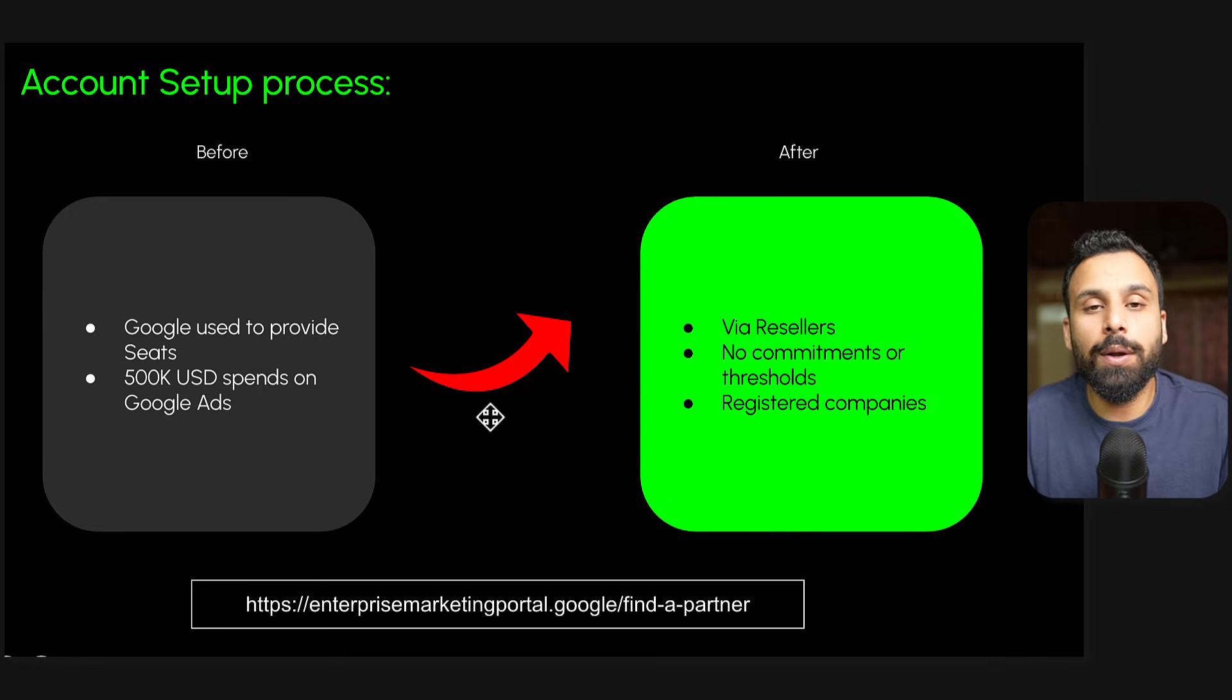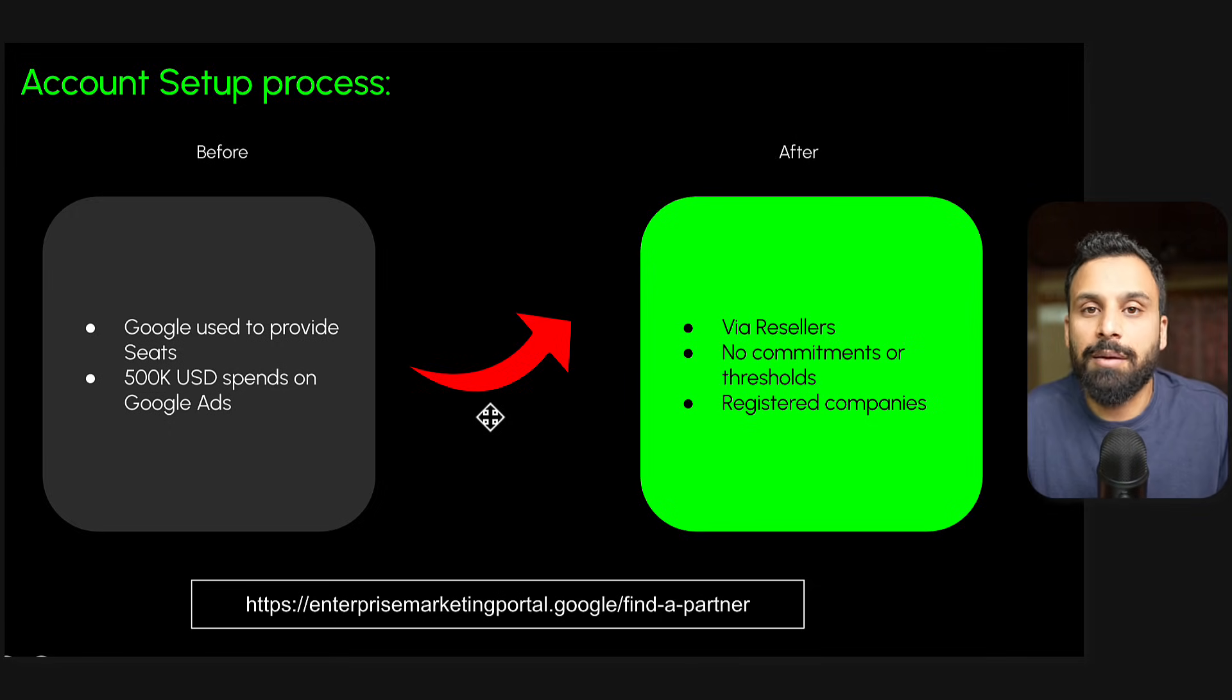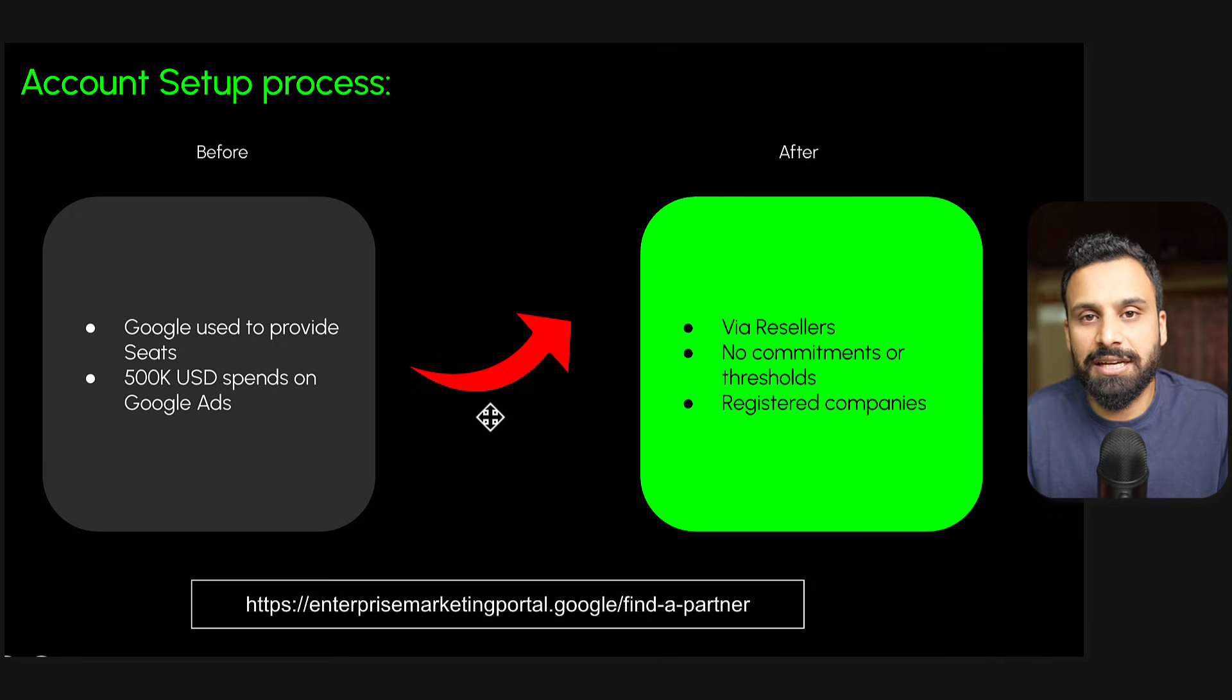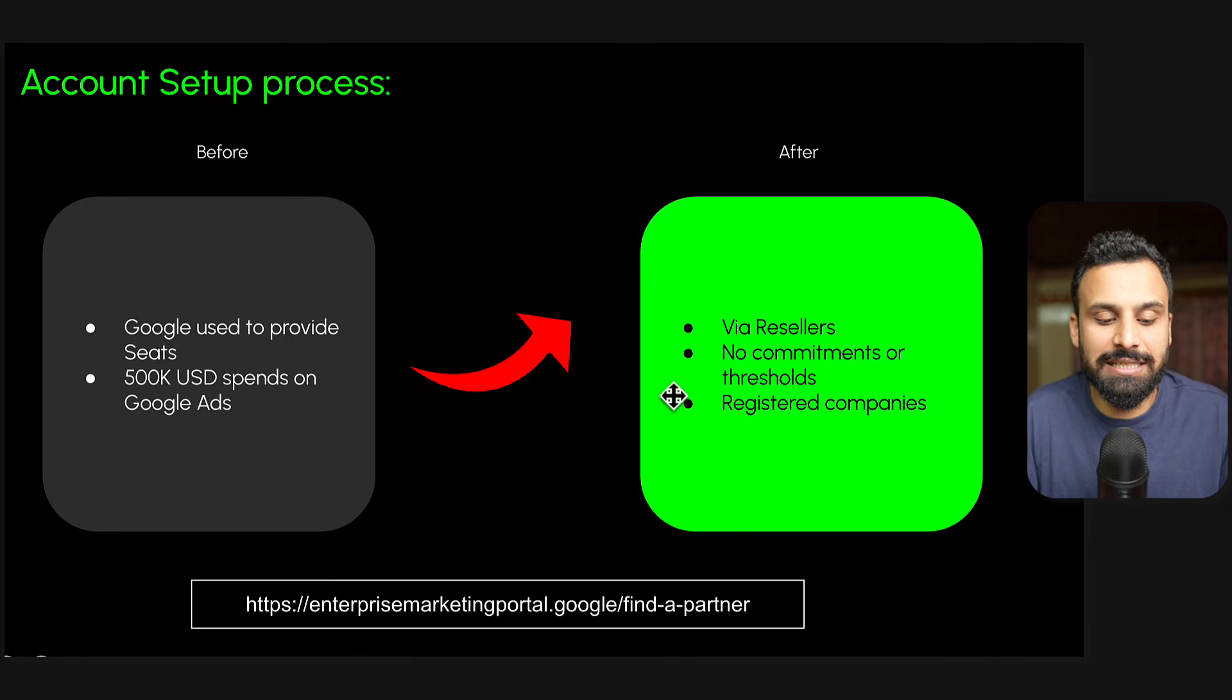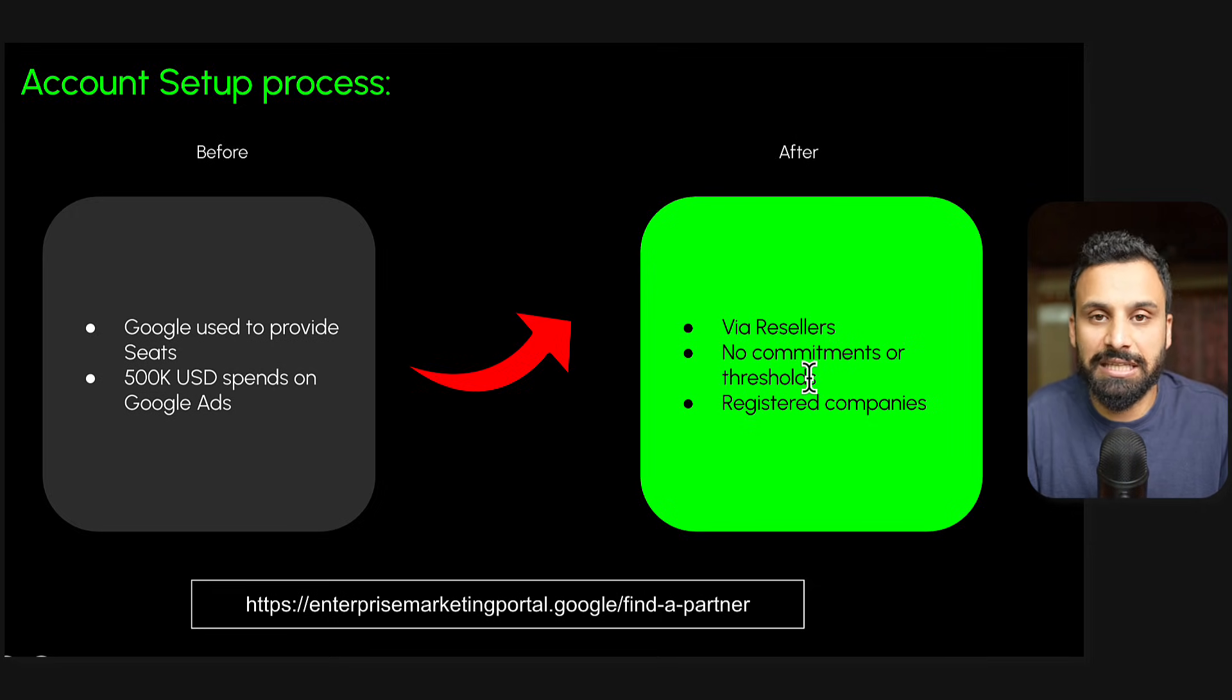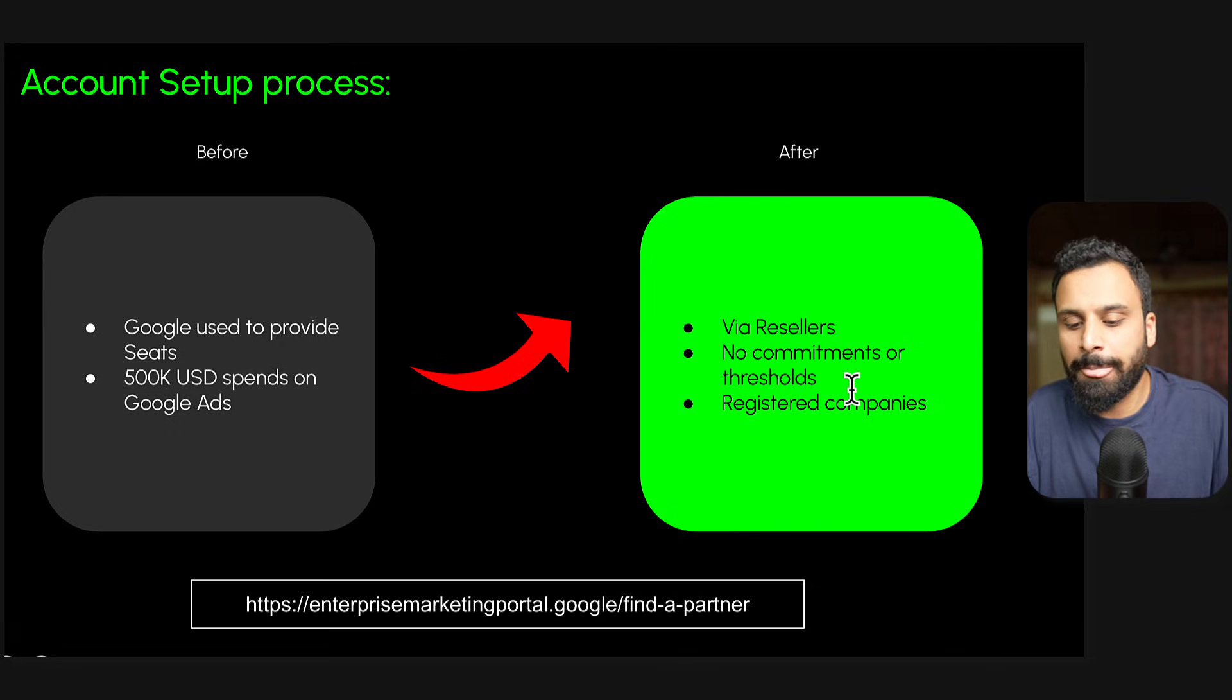It's only done through resellers now. There are certain authorized resellers which Google - they have to do certifications, apply for being a reseller. Google checks a lot of details about them, about their team and their experience, and then they become an authorized reseller. Only these companies can open a DV360 seat ID for you. The good thing is with these resellers, the limits like $500,000 and all this is gone. Most of the resellers can open a seat ID or DV360 account for you without any commitment or threshold, even if you have zero spends. You have a registered company, you reach out to them.